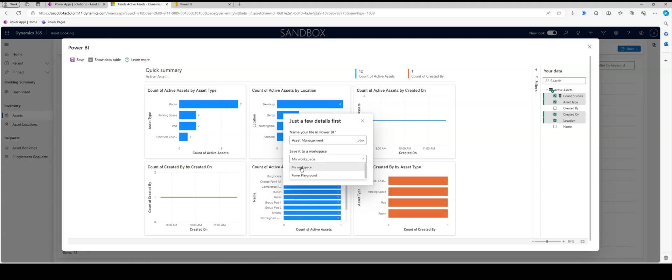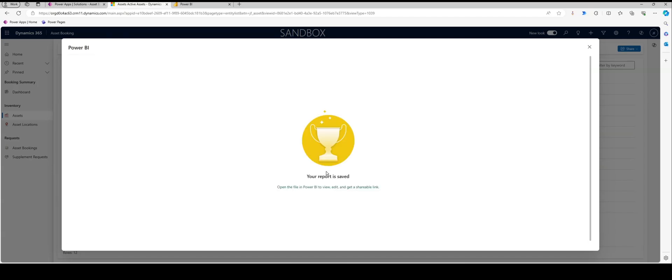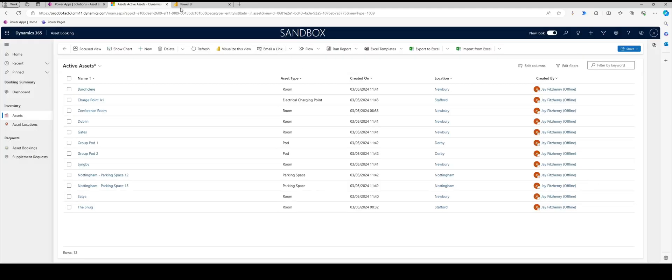In my instance, we're going to call this 'asset management.' In terms of our workspace, I can put it in my personal workspace. However, in my experience, when it comes to creating dashboards, you're not going to be able to select those reports that sit in your workspace. So I'm going to go with what I'd call a group workspace. So this one is Power Playground. If I click continue, that's going to go through and save that report for us. And there we go, we're good to go.